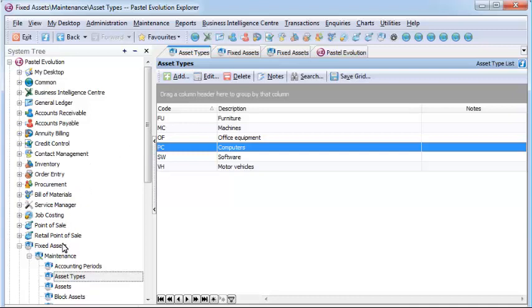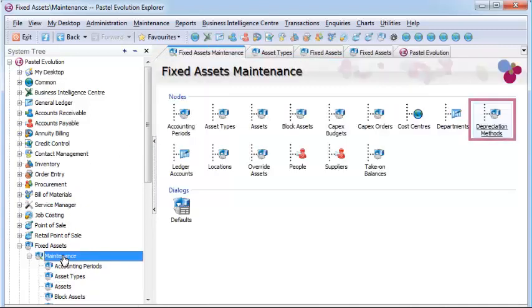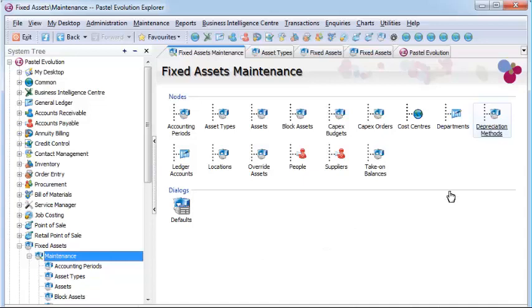All standard depreciation methods are available, including straight line, reducing balance, and units of usage methods.